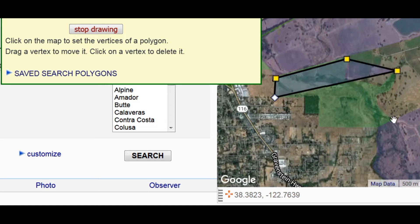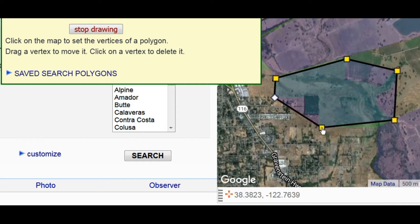Three, four, five. That's a good outline. I'll press Stop Drawing and take a look at the polygon.